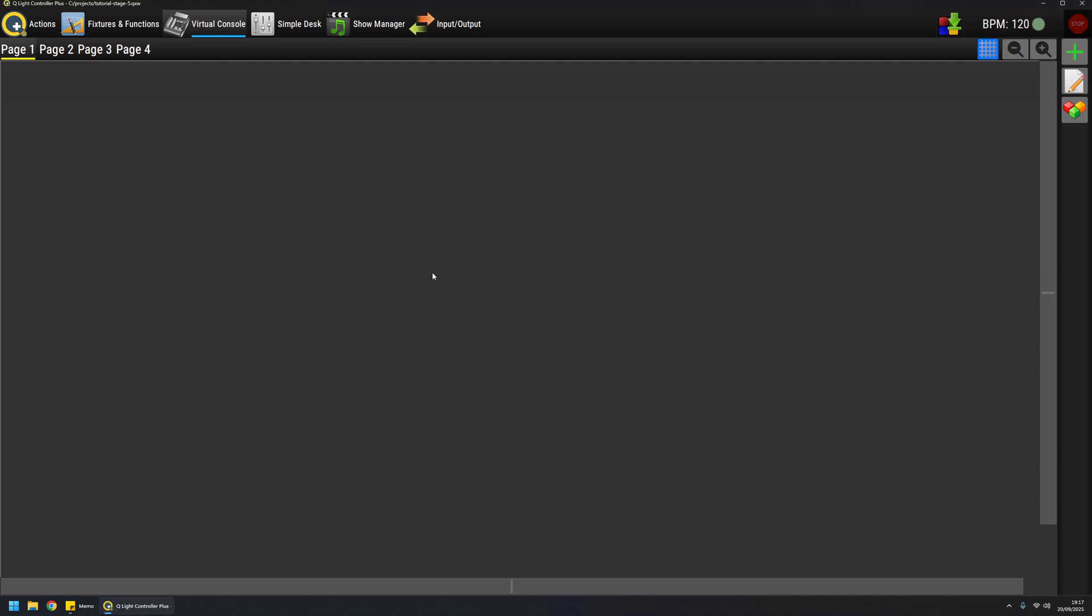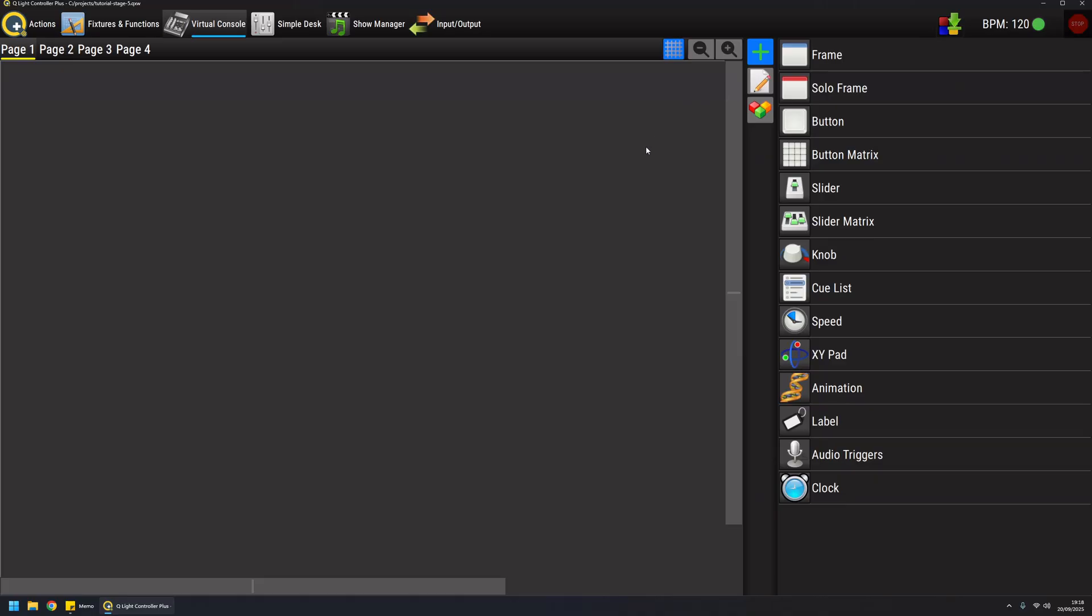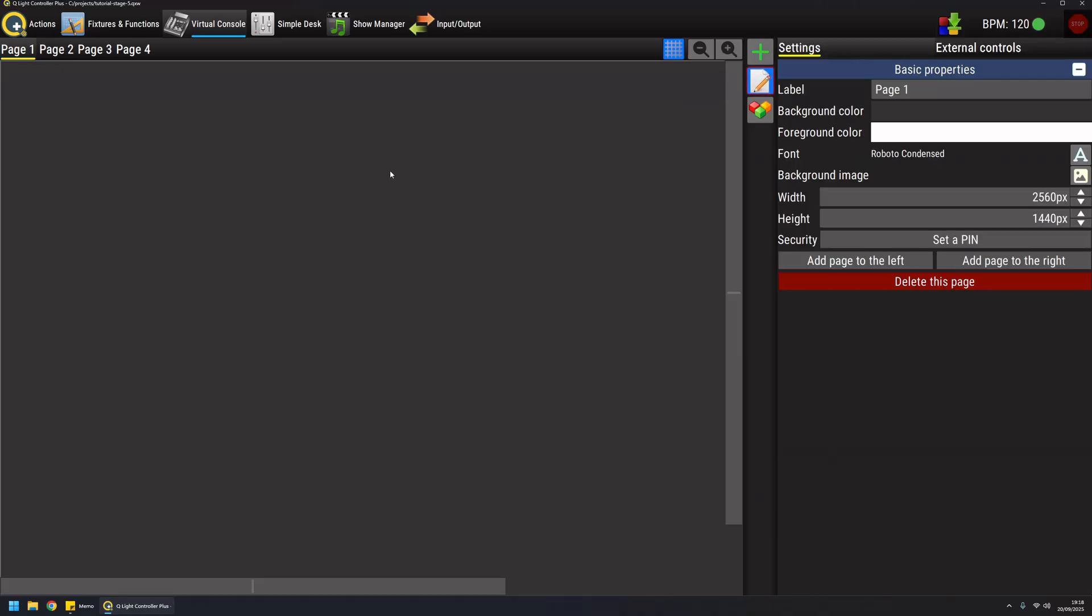The first thing to notice is that unlike version 4, the version 5 virtual console is organized in pages. From the side panel I can add widgets or edit them. If I hit edit, I can access the properties of the selected widget. In this case I have the page selected and I can rename it, like 'my basic page' for example.